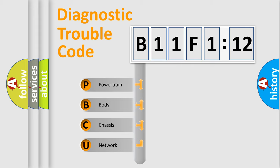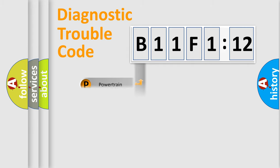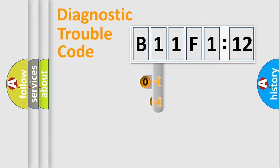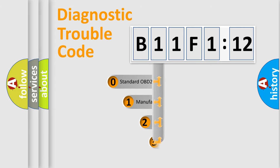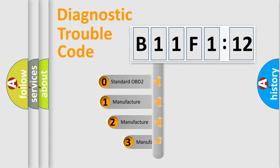We divide the electric system of automobile into the four basic units. Powertrain. Body. Chassis. Network. This distribution is defined in the first character code.